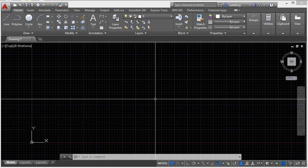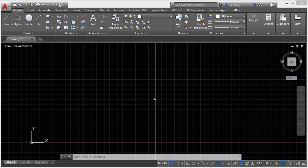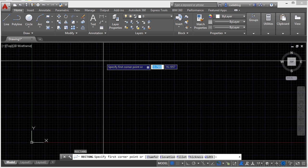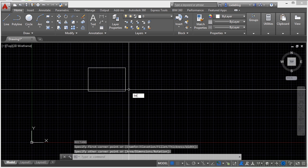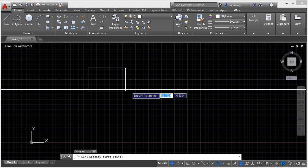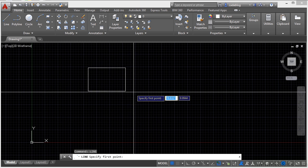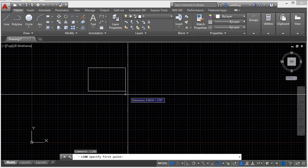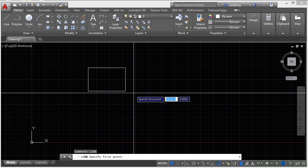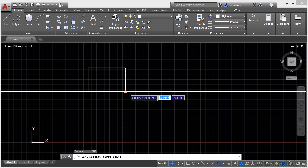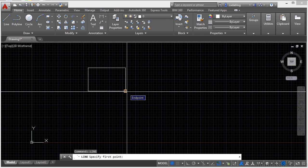The two you will use the most often are the F3 and F8 keys. The F3 key will toggle your running O snaps on and off. I have a rectangle drawn here and let's say I want to draw a line right to the corner or the vertex. You see that little glyph there? It's a little peach-ish colored glyph.